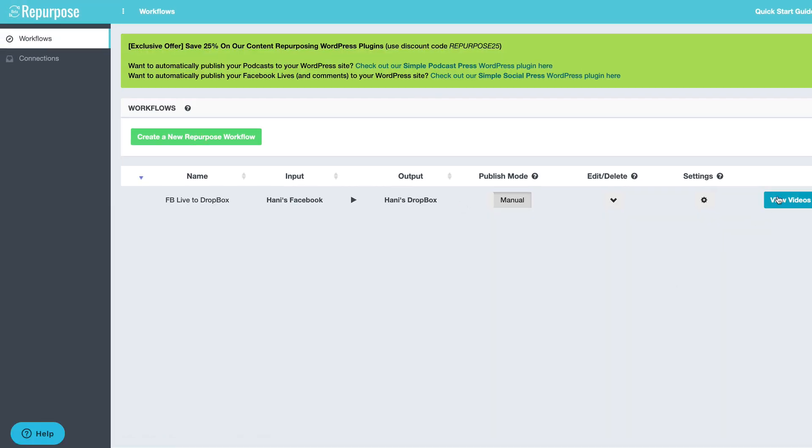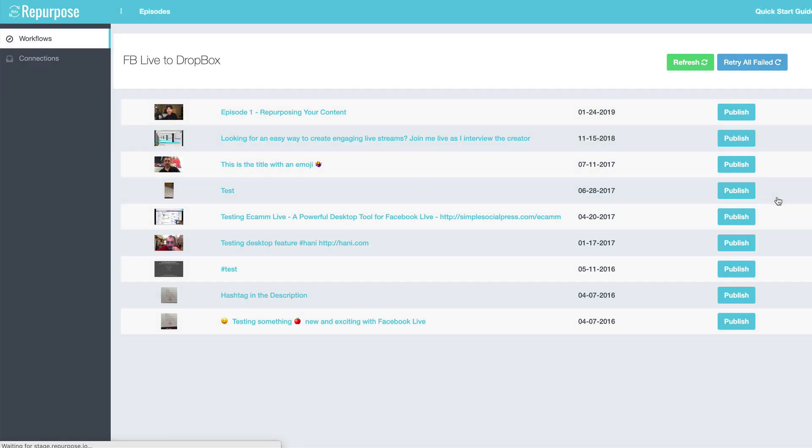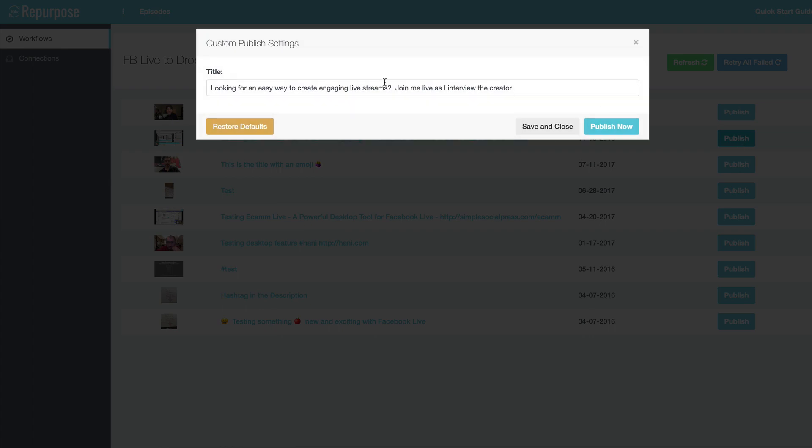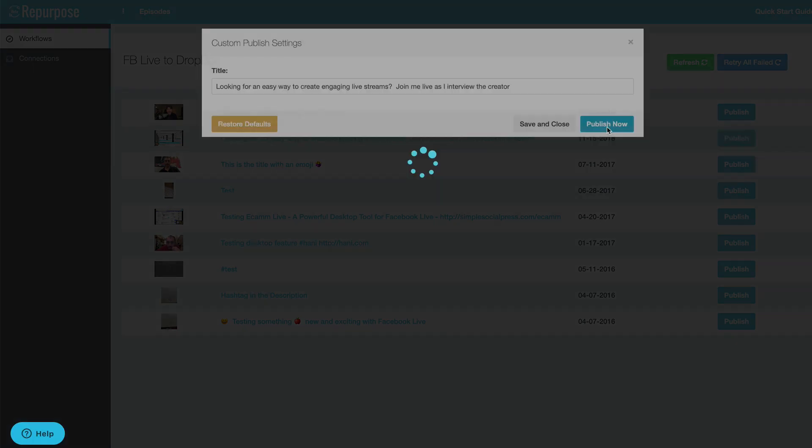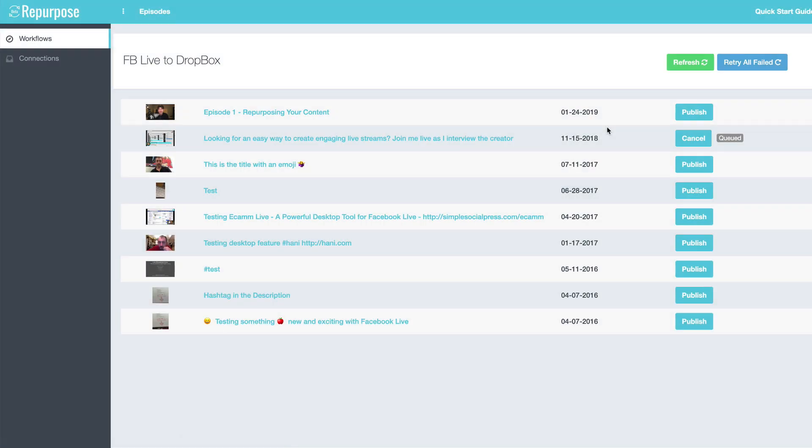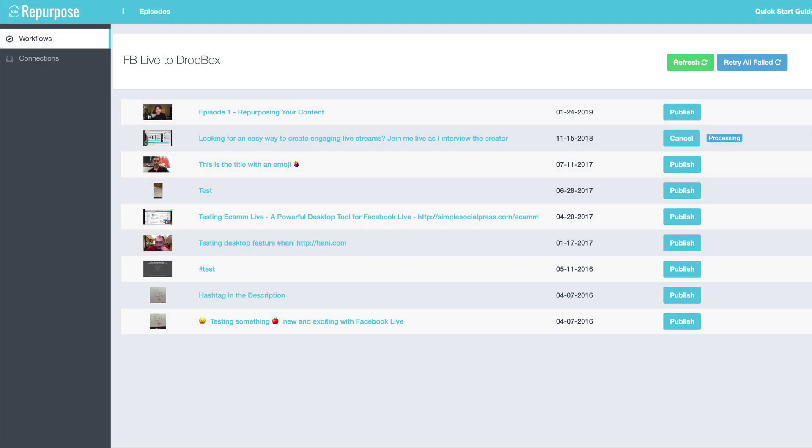Now, if I go into the view videos page, I see every single video on my profile. I'm going to choose one to publish and hit publish. I'm just going to hit publish now. And in a few seconds, it's going to go to processing. And in a few minutes, the video is going to be on Dropbox ready for automatic transcription.